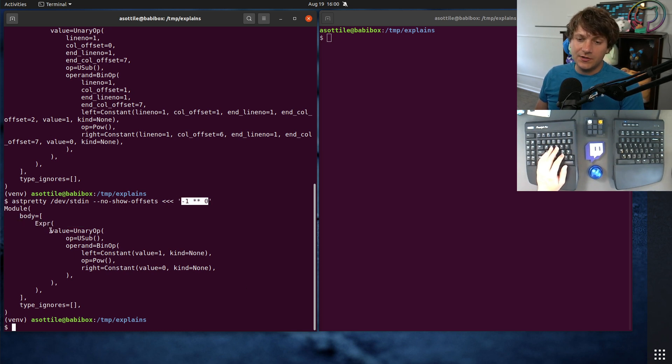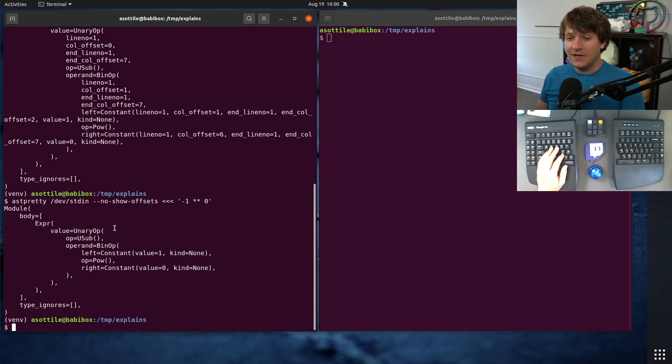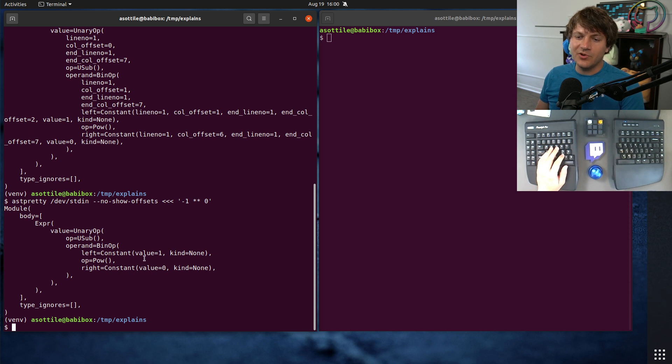And you'll notice that the expression starts with a unary op. A unary operator is something where you take an operator and it applies to one thing.